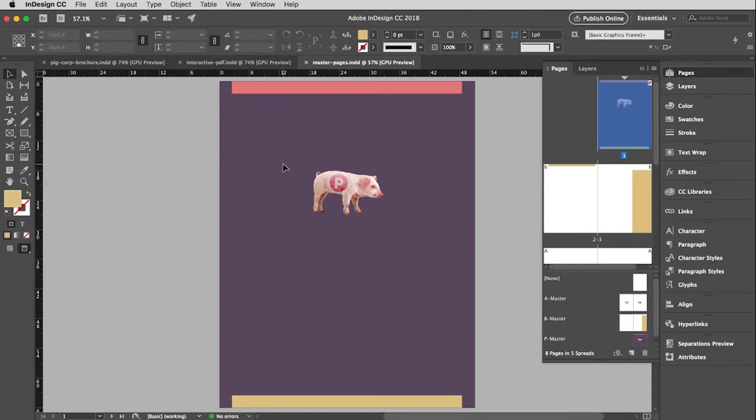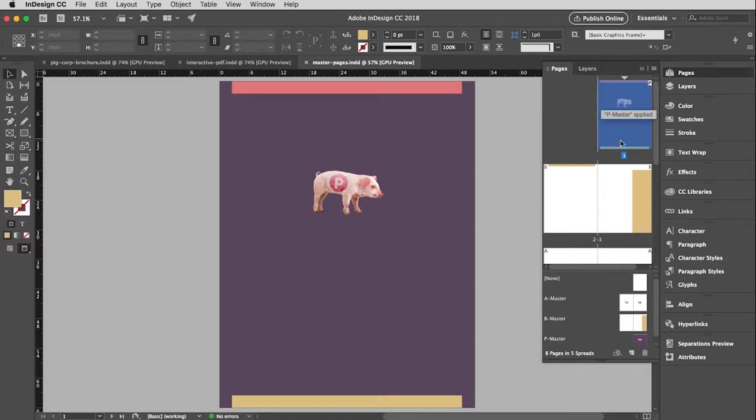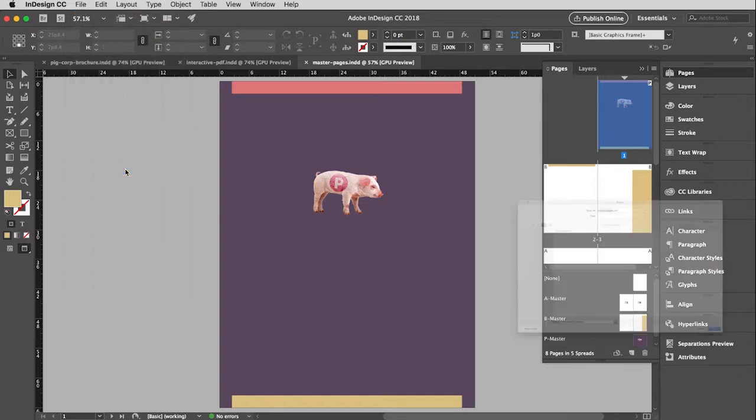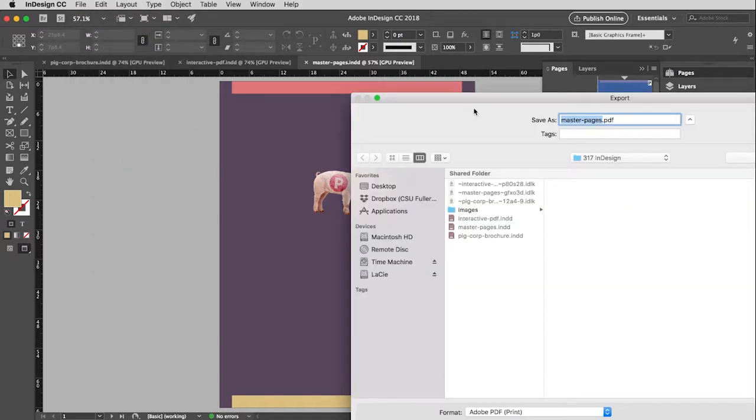This is just a regular print file and you'll recognize this from our master pages demo. It has a cover and a back cover and then facing pages or spreads. So I'm going to go up to the file menu and pull down to export. You'll see the keystroke for this is Command E or Control E.